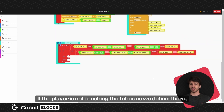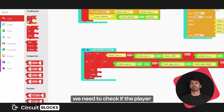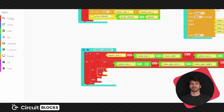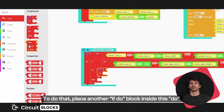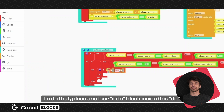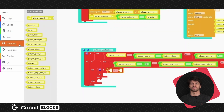If the player is not touching the tubes as we defined, we need to check if the player has passed the tubes and update the score in that case. To do that, place another if do block inside this do statement and set it up as shown here.